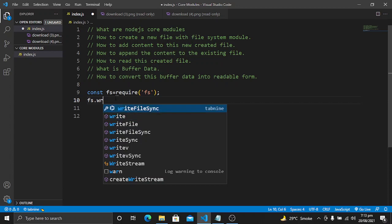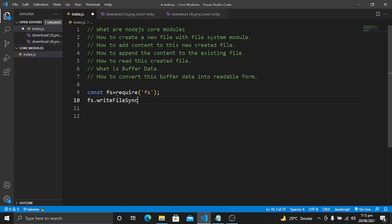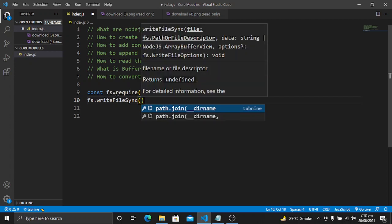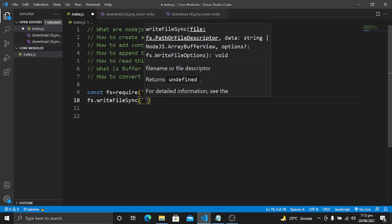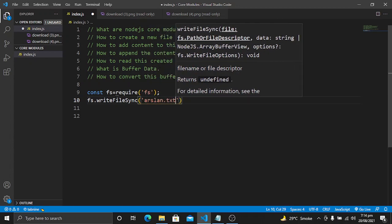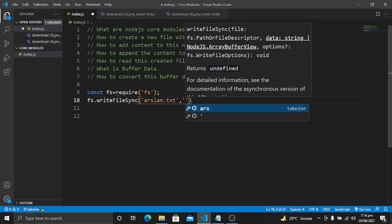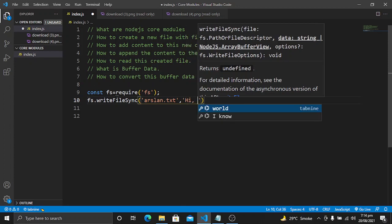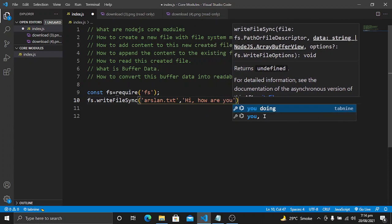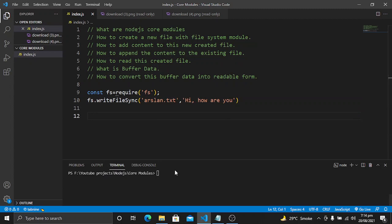We have two versions: writeFileSync and the async method. We are going to use the sync method in this video. So we use fs.writeFileSync and provide the path or name of the file we want to create — for example, 'arslan.txt' — and then we provide the content to add to that file, such as 'how are you'. Then I will save it and open the terminal and run this file using node index.js.